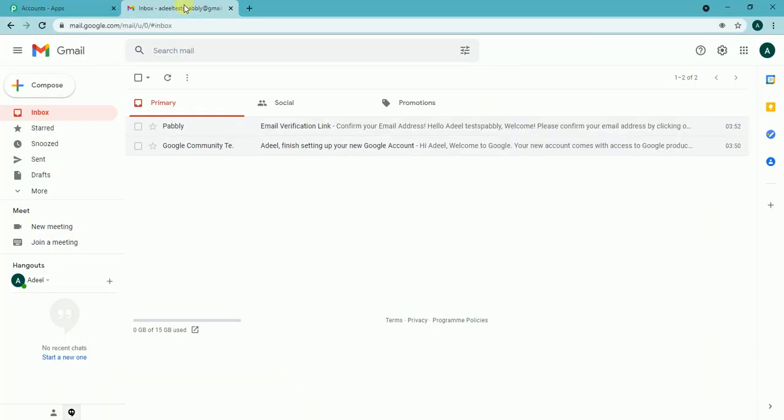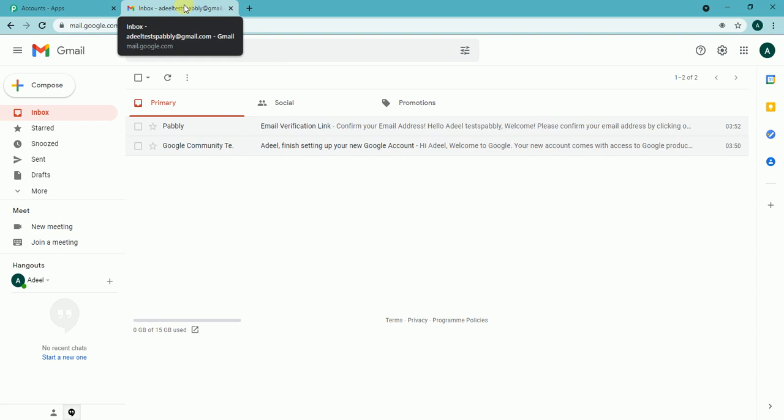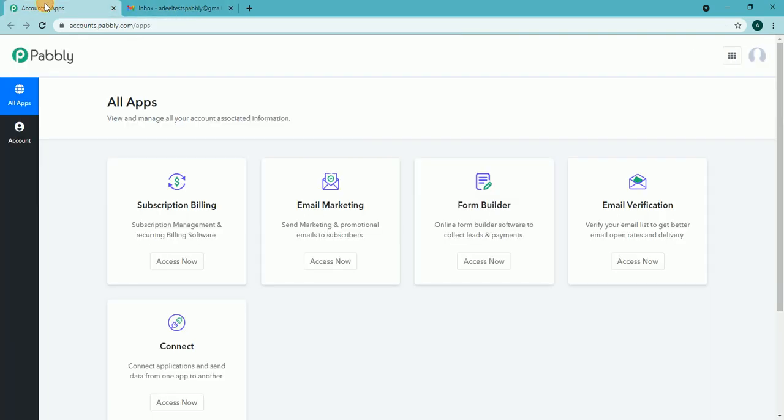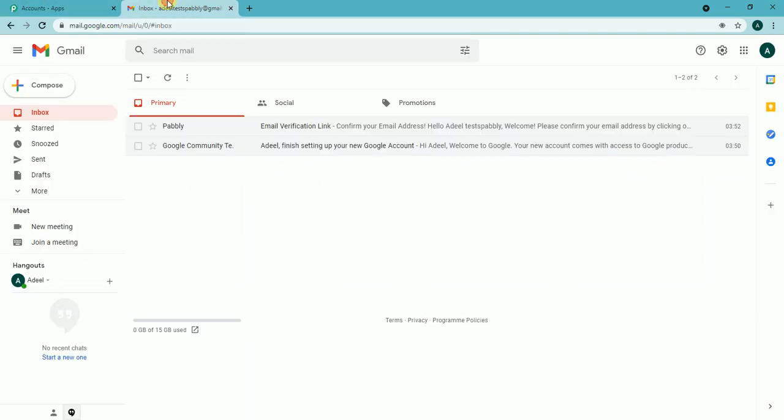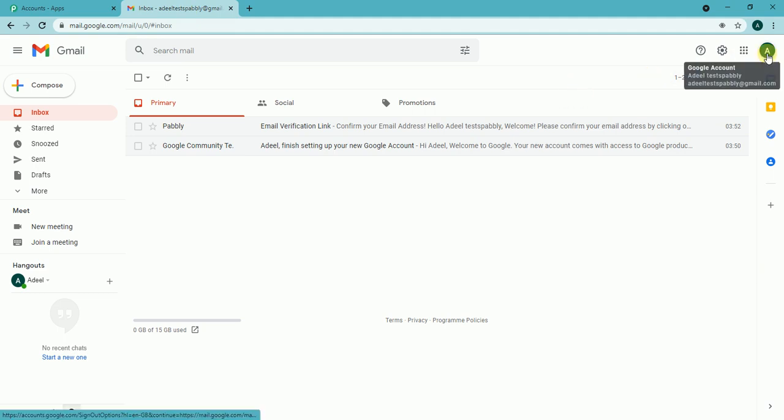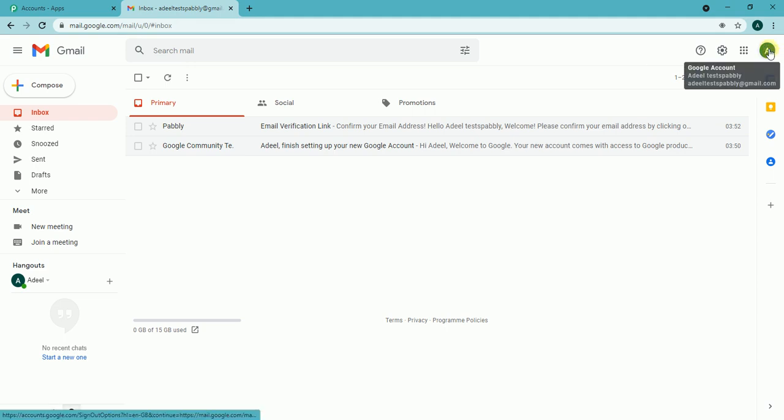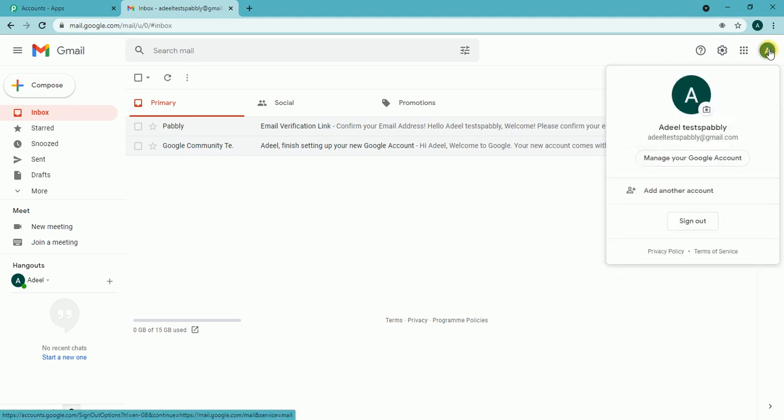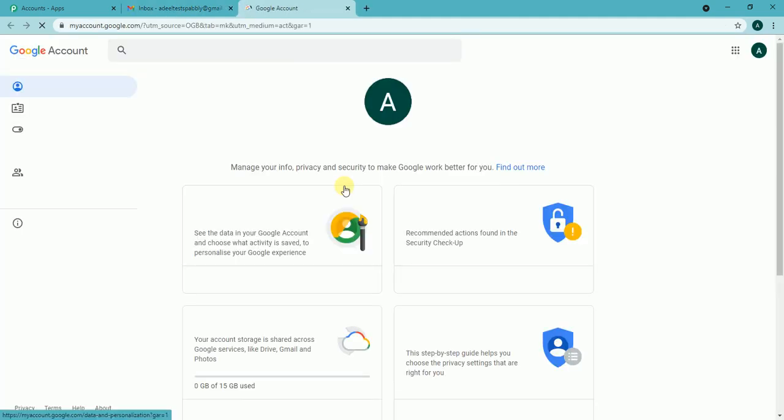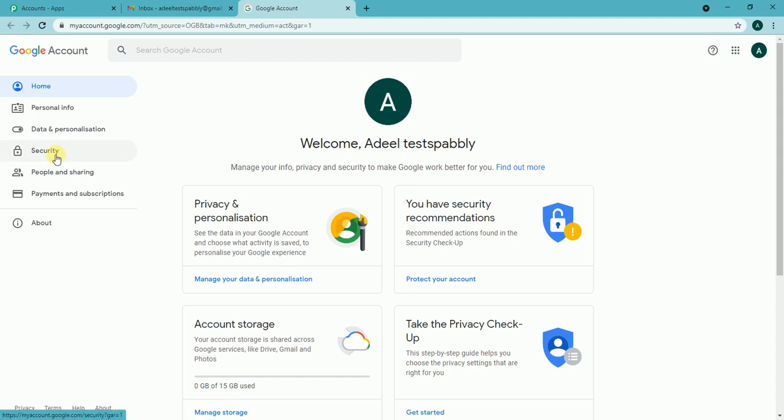I have already created a free Gmail account and a Pably email account as well. So let me perform the three steps in the Gmail account. First we need to click the avatar account icon on the top right corner of the Gmail account, then manage your Google account, then we need to click security option.